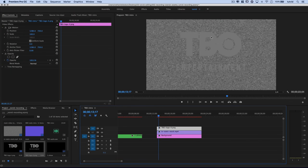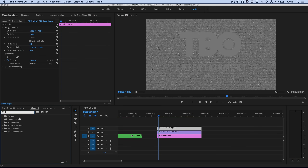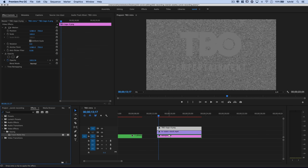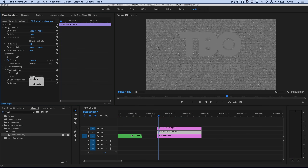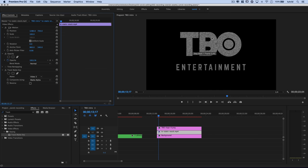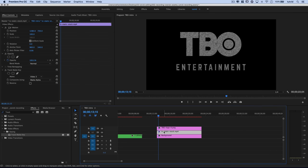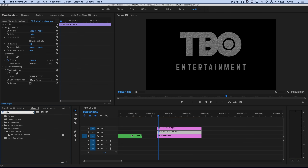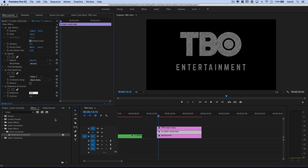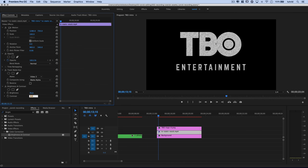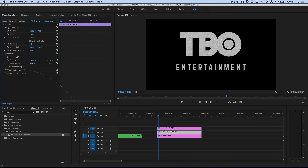We're going to mask the static to this gray logo using Track Matte Key. Search for Track Matte Key, place it on the static layer, and set it to use V3 as the mask. Now we have static showing through the text logo. Add a Brightness & Contrast effect to the static layer: bump brightness up to about 70 and reduce contrast to around negative 30 to wash the contrast out for this part of the effect.